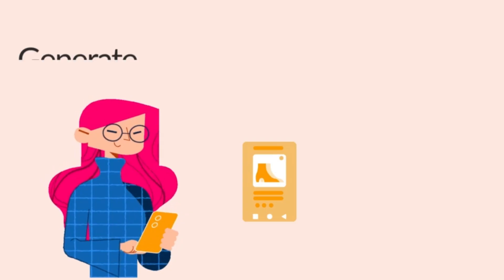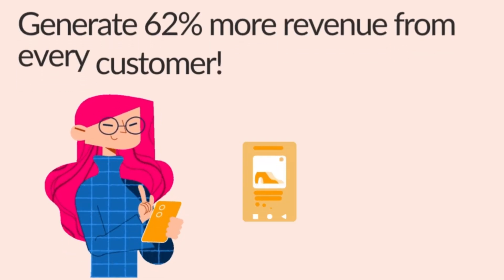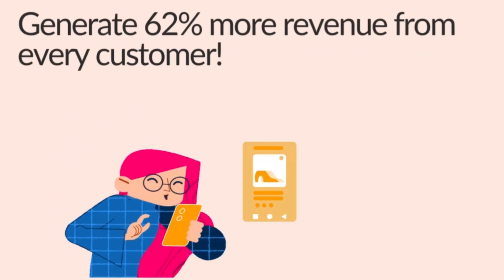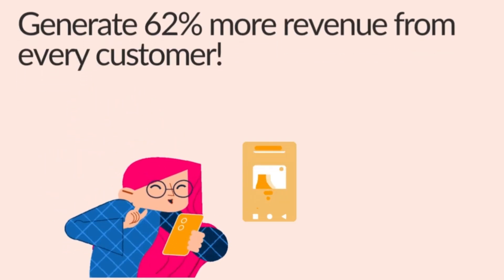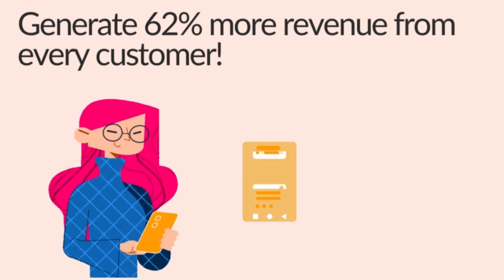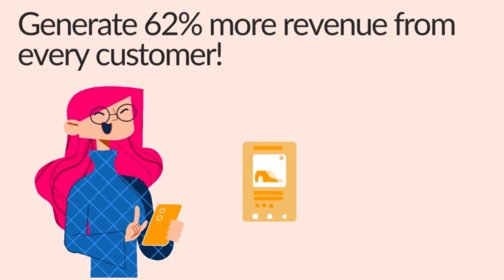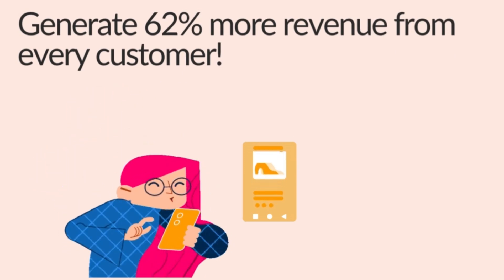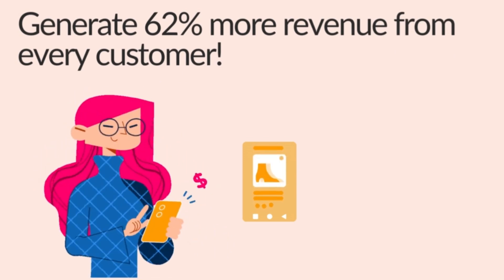So, what are you waiting for? Start using Easy Video Reviews today and generate 62% more revenues from every customer.